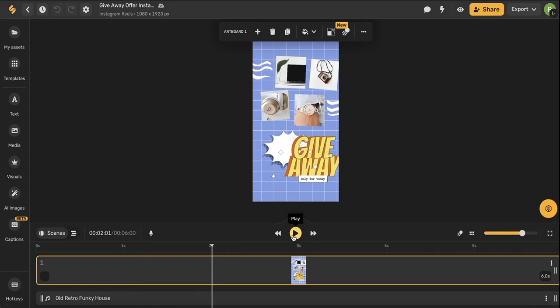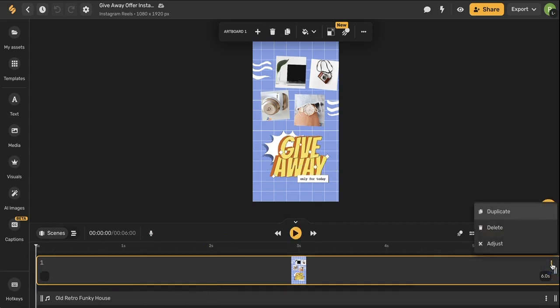I can click this play button to preview my entire video and now I want to talk about this three dot icon in the corner here. You can duplicate this video artboard. You can delete the video or you can adjust. Let's go ahead and select adjust.